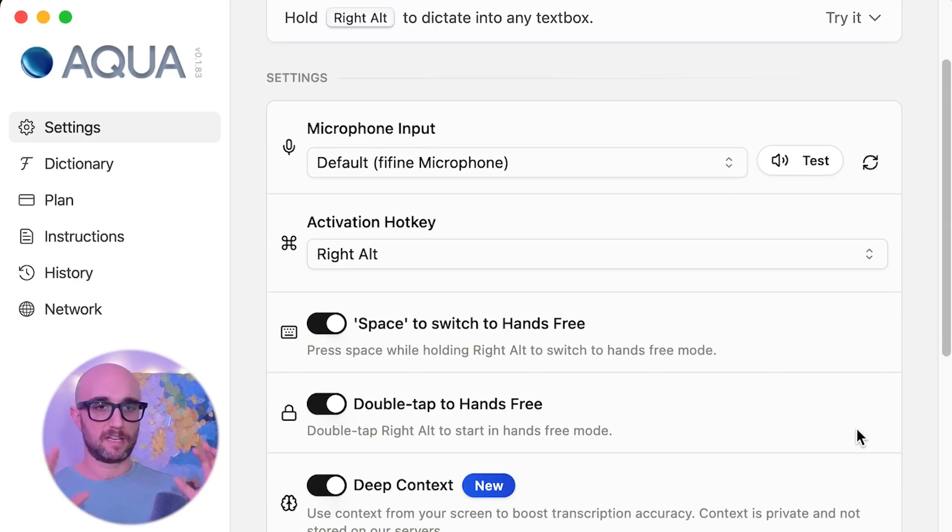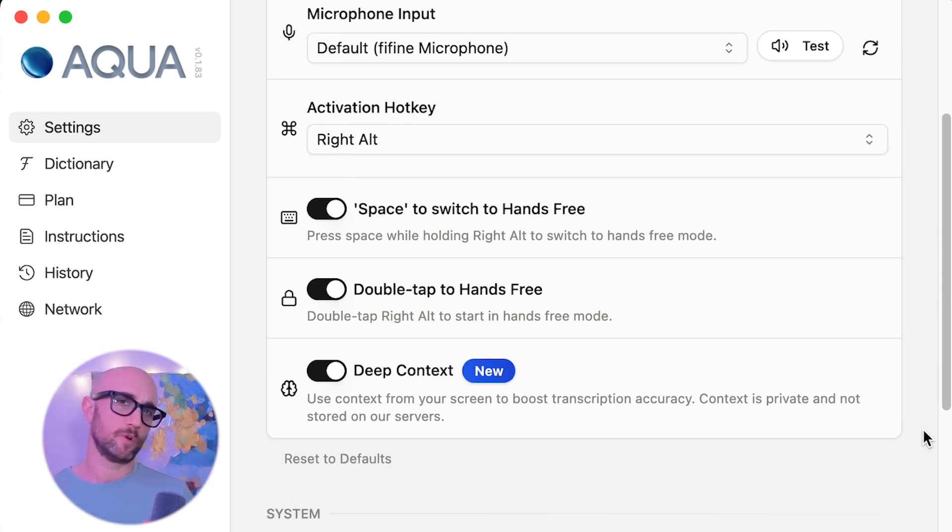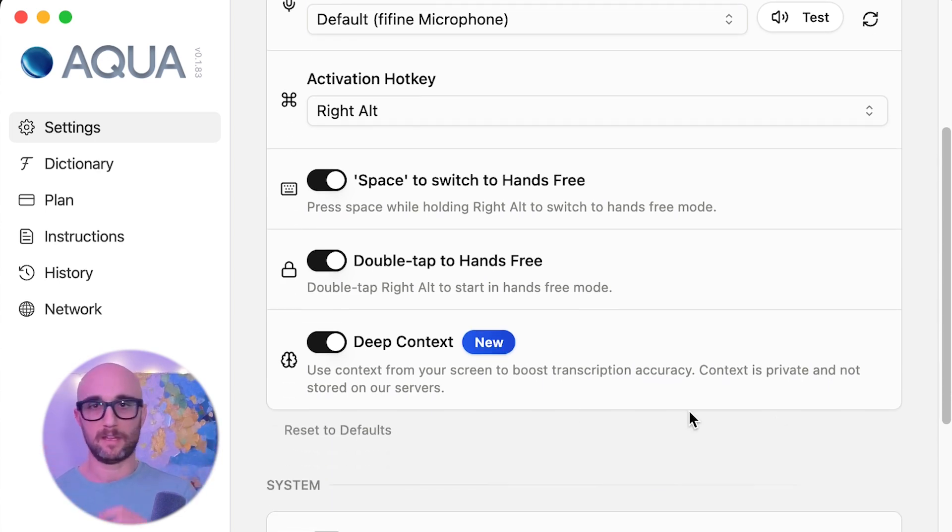First, it has live editing — you can instantly correct mistakes by just rephrasing what you said, and Aqua will update it immediately. Second, one of my favorite features is deep context: it understands all technical terms, perfect for coding but also for medical and legal documents. You can turn this on and off — it can take a screenshot of your screen, understand what you're talking about, and fill in words it doesn't understand.